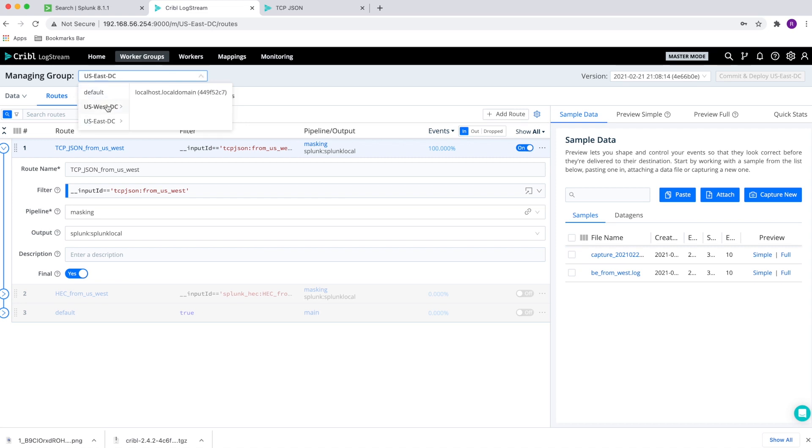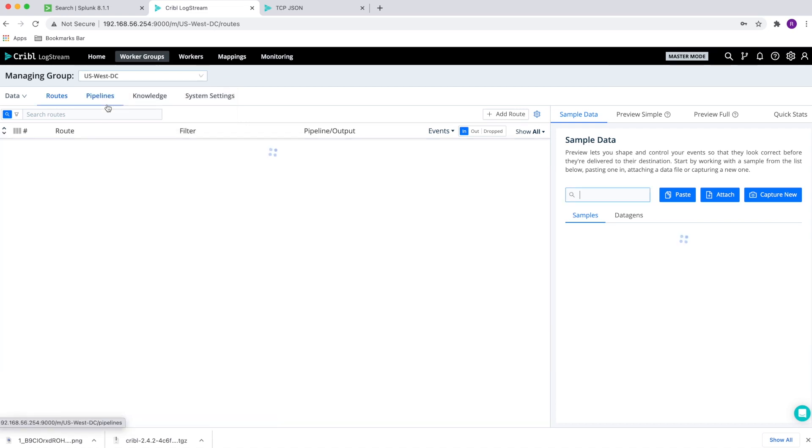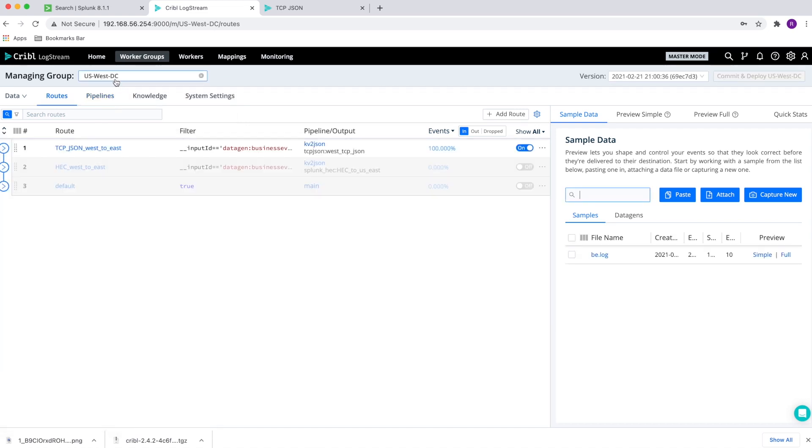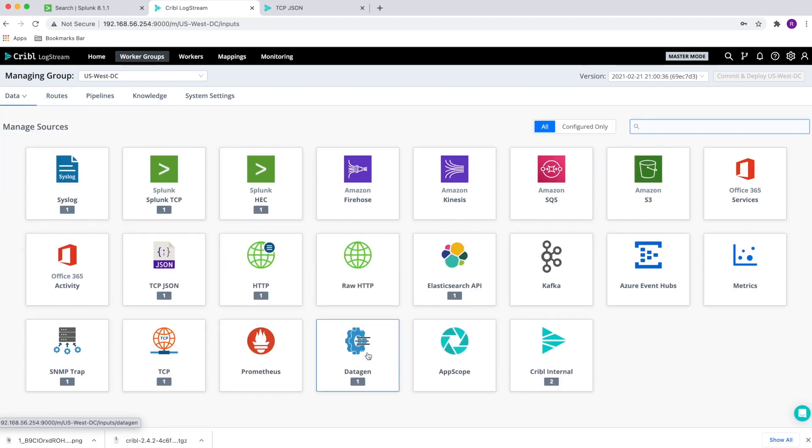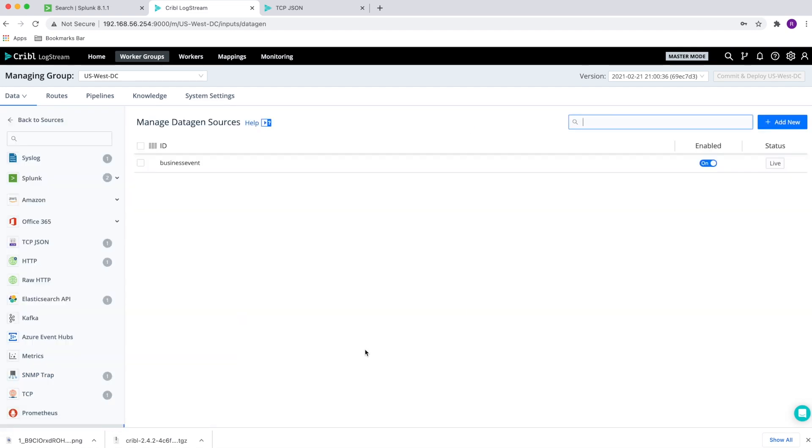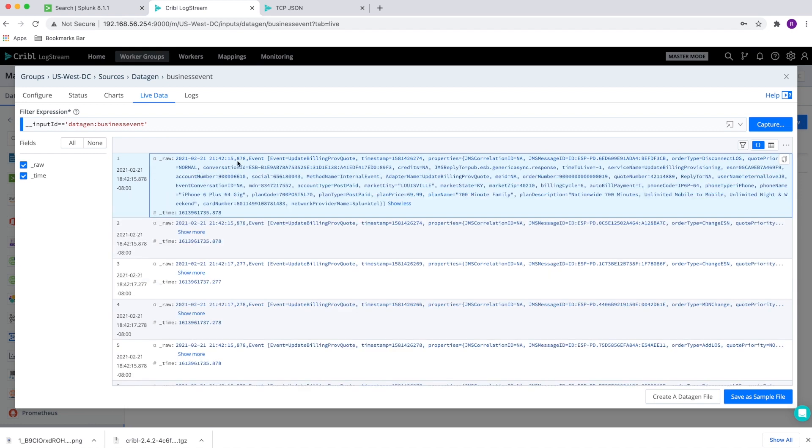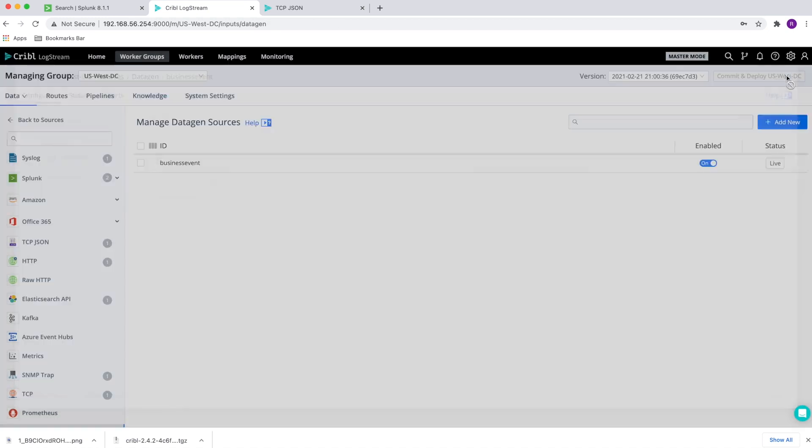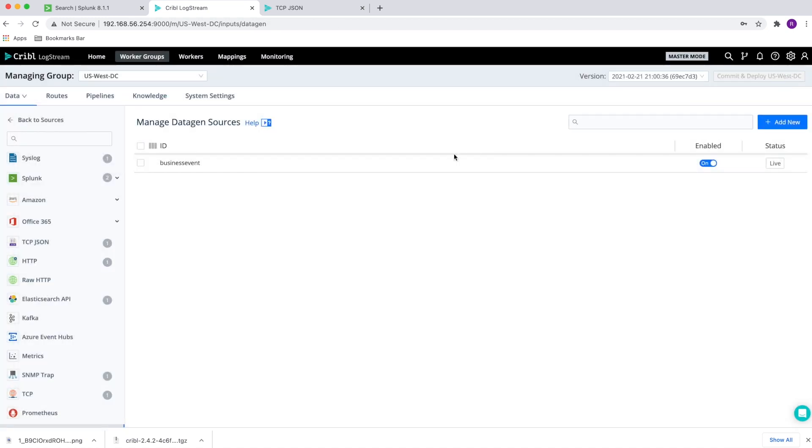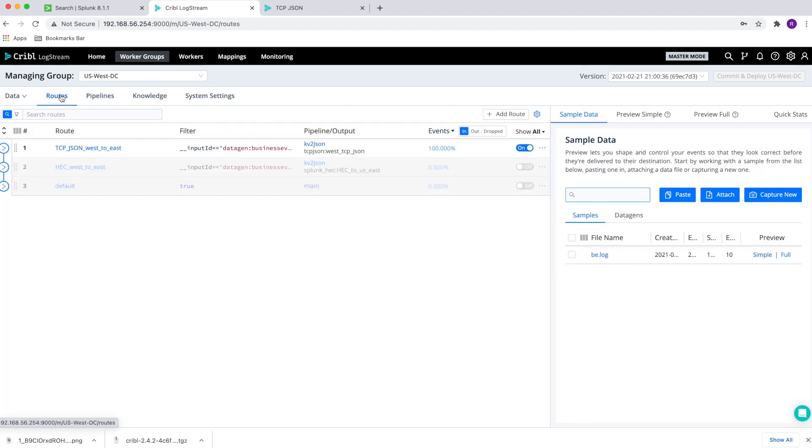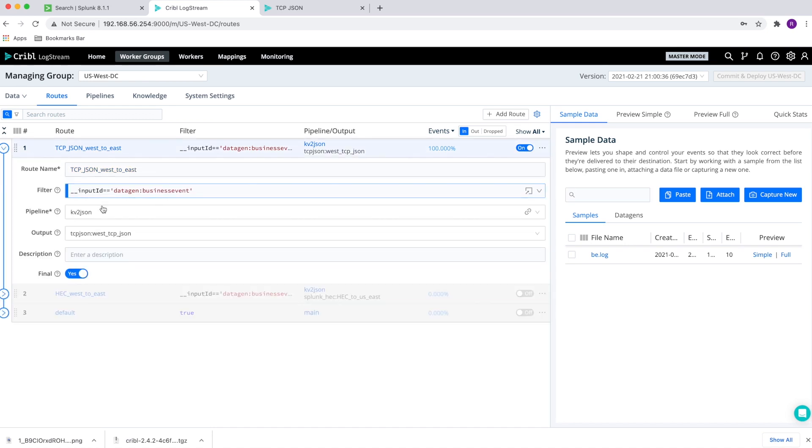With that, let's go to the US West data center. And for this demo, I'm just going to use LogStream data gen. I'm just generating a bunch of business events. And when we clicked on live, we can see that this is just a set of key value pairs that have been generated. So that's the data source itself that I'm using for the demo.